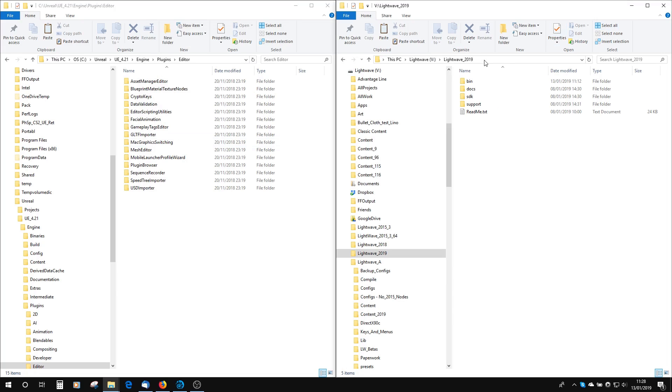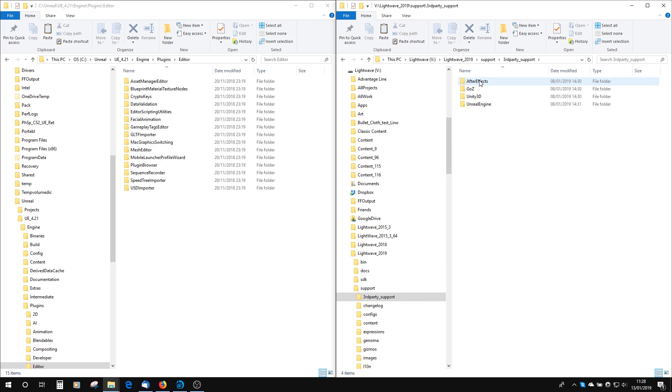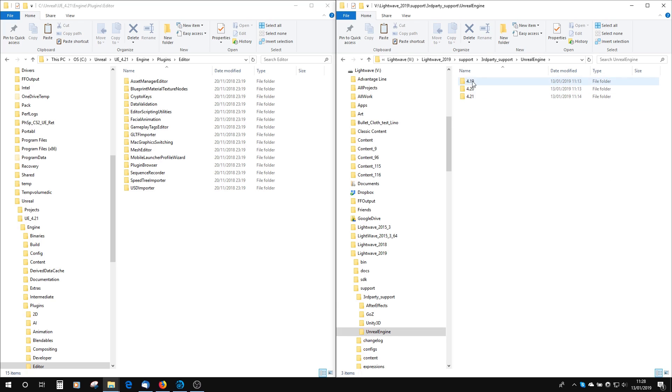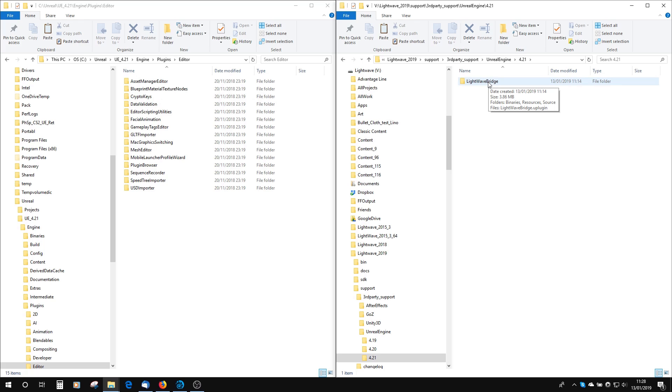Start off by going to your LightWave directory in support, third-party support, Unreal Engine. There will be a version number that you want to match to your Unreal Engine. In this case I have UE 4.21 installed, and then in here I've got Unreal 4.21. This will be updated as Unreal gets updated and as LightWave gets updated. When you get a new LightWave, you'll have to copy this bridge across to keep it up-to-date with the latest versions and features from LightWave.